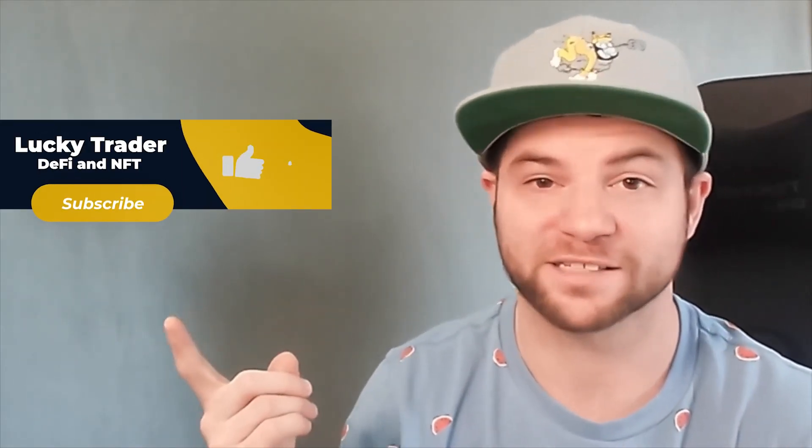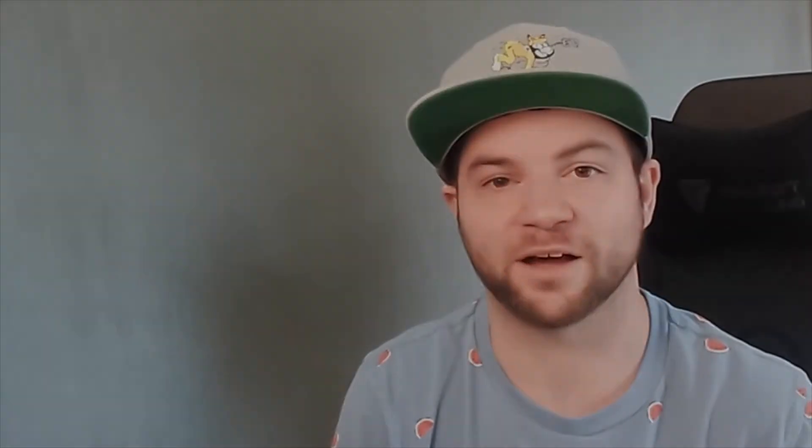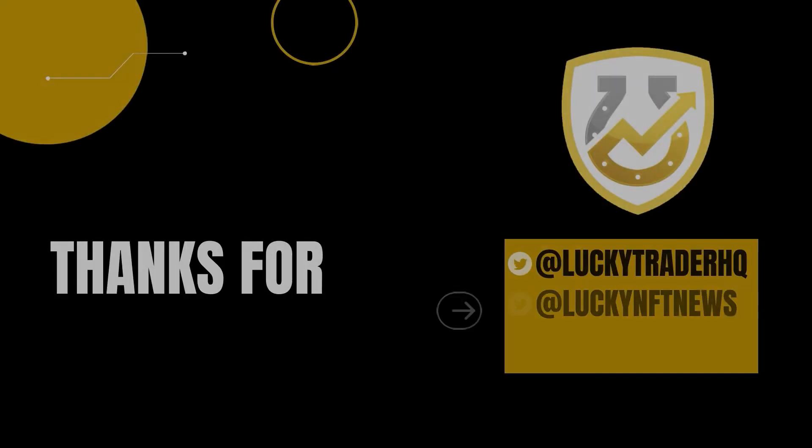We have another video with Brendan Mulligan, who is the founder of Pre-Mint, where we went over some of the stuff you can expect in the future for your Pre-Mint Pass. If you like this content, you want to see more, we have some other videos over at LuckyTrader, DeFi and NFT. Check out everything else we have to offer. Thank you.